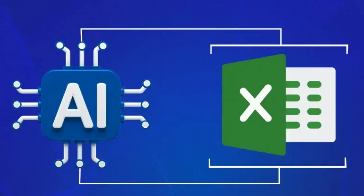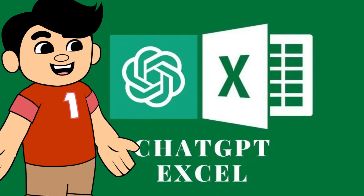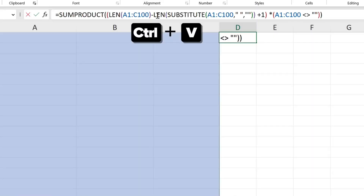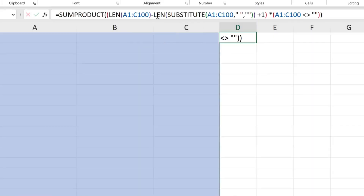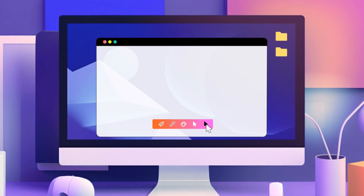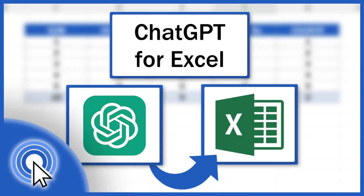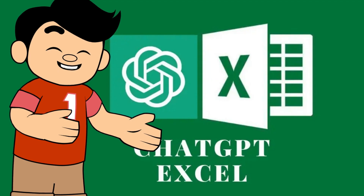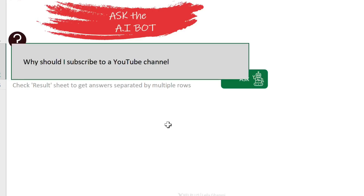AI can make you unbelievably more productive, but that productivity could be improved if you didn't have to leave your app to go to another page. In this video, we're going to bring AI inside our application. I brought it inside my Excel file so that I can ask a question in a cell and get the reply in the next cell.